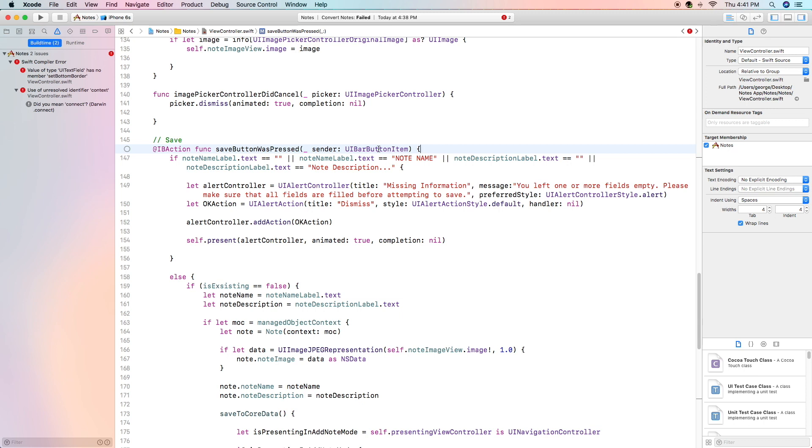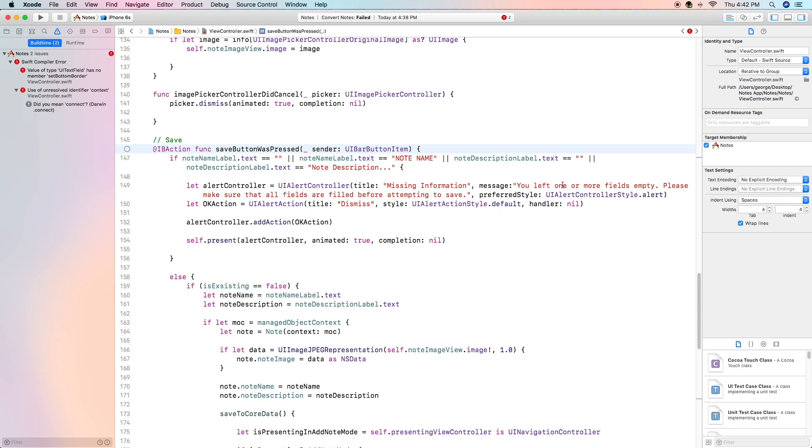The first thing we're going to do is we're going to check to see if the note name is empty or the default or if the description is empty or the default because that means that the user either forgot to enter something or didn't enter it on purpose. What we're going to do is we're going to create an alert controller with the title of missing information and a message of you left one or more fields empty to remind them that they need to fill in all the fields before saving.